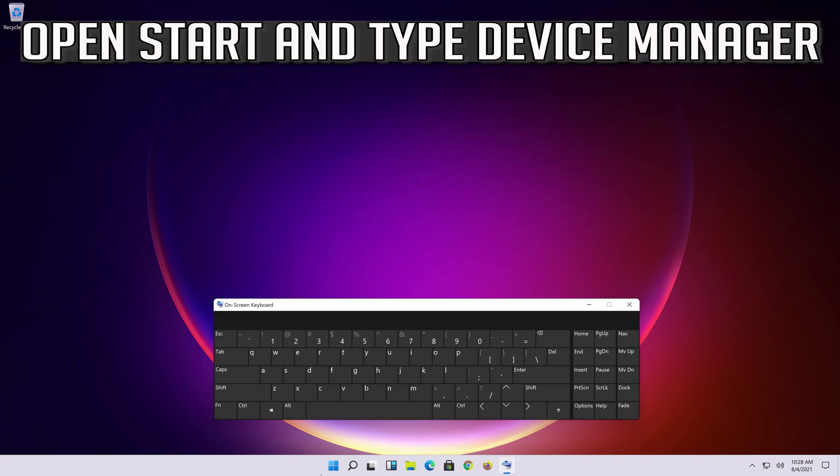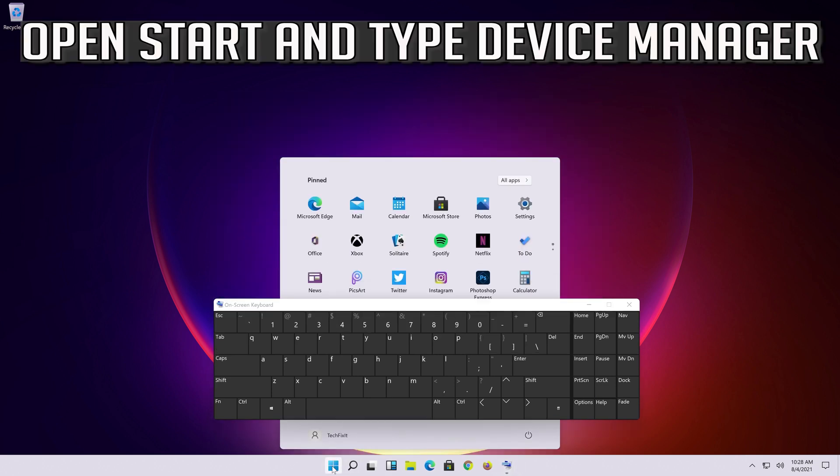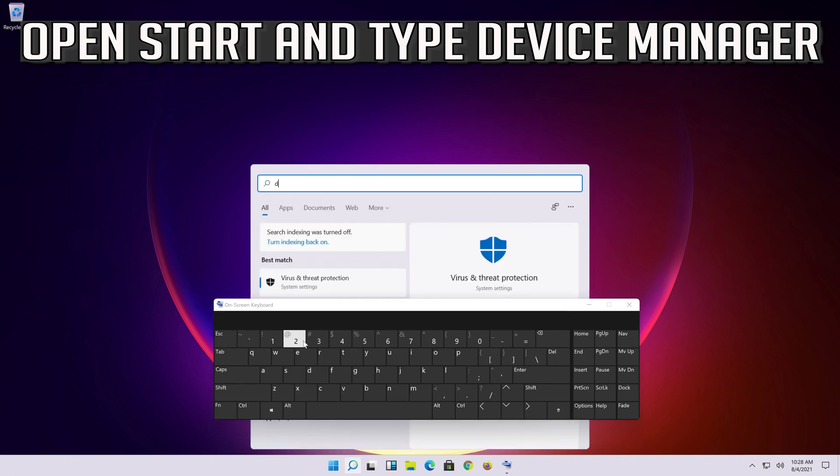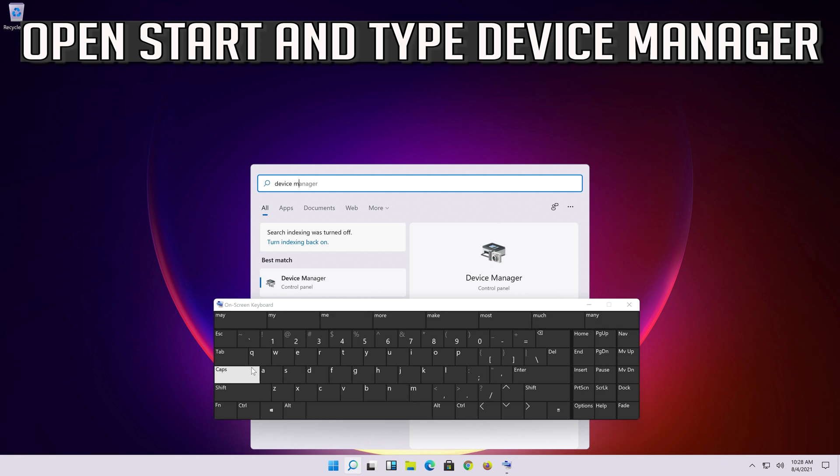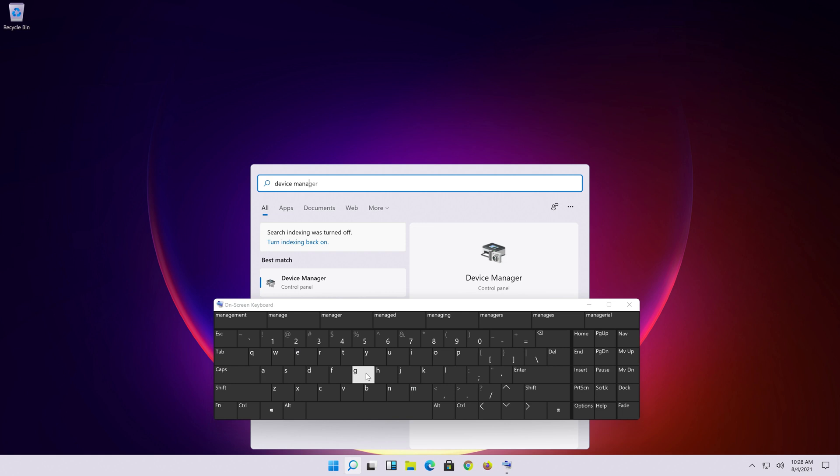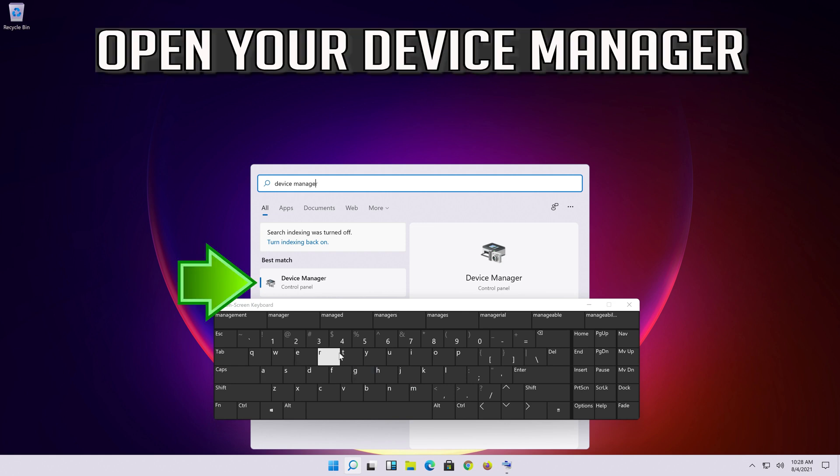Open Start and type Device Manager. Open your Device Manager.